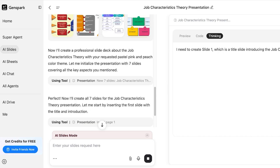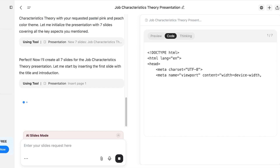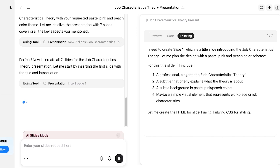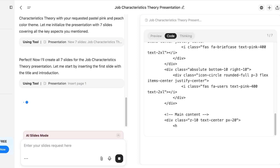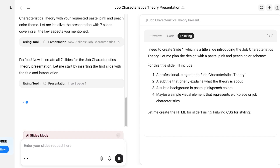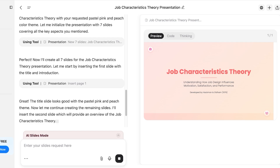Once it starts building your slides, there will be three tabs on the right: a Thinking tab, a Coding tab, and a Preview tab. First it creates the basic idea in plain language, then it codes that idea, and then you get a preview of your actual slide. The slides generated will be editable, so you don't need to worry if anything isn't to your preference.